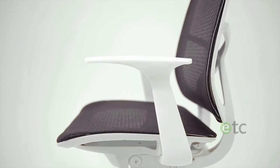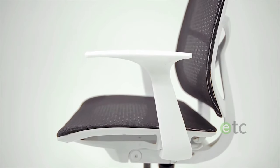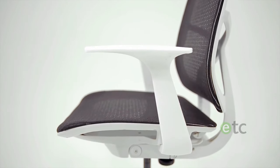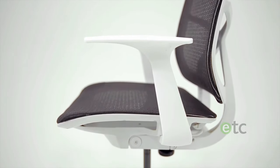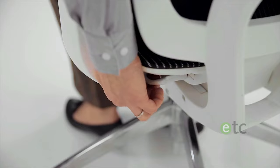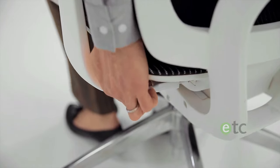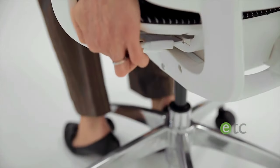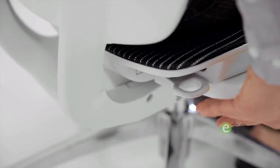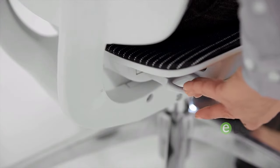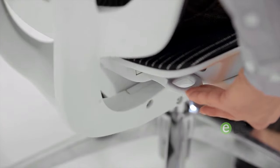The chair's innovatively hidden adjustment handles can be found under the seat behind the armrests. Control the height by simply pulling the handle on the left side out. The right hand side controls tilt.